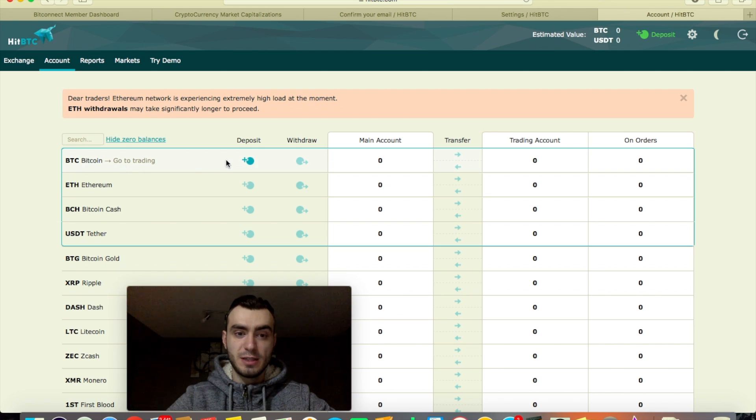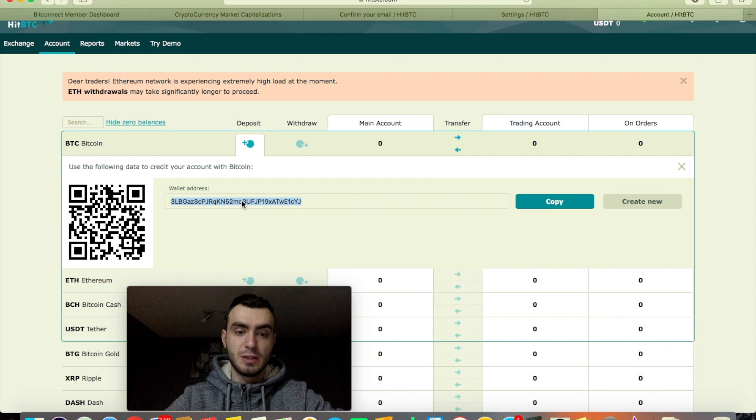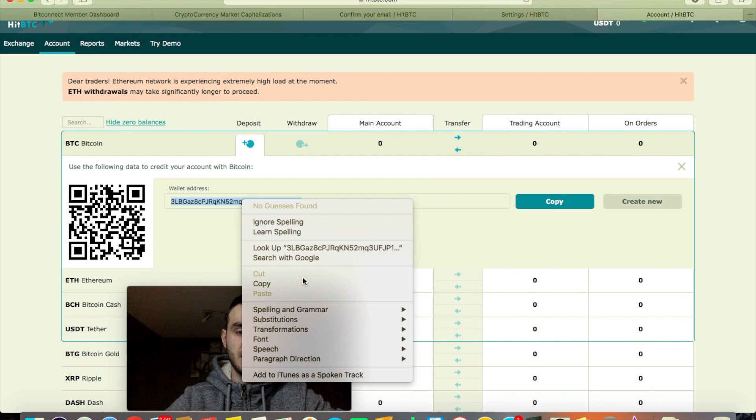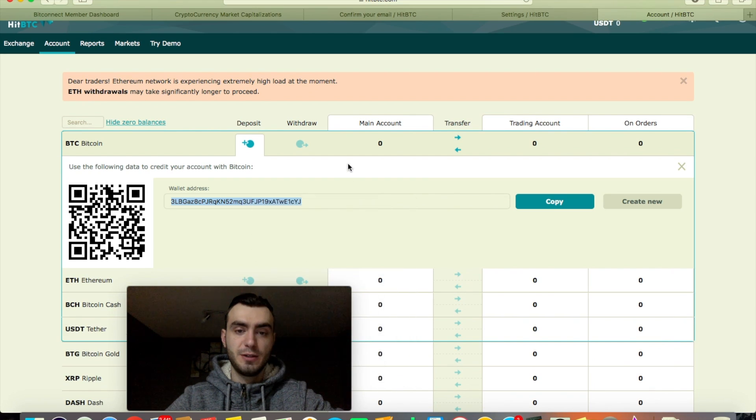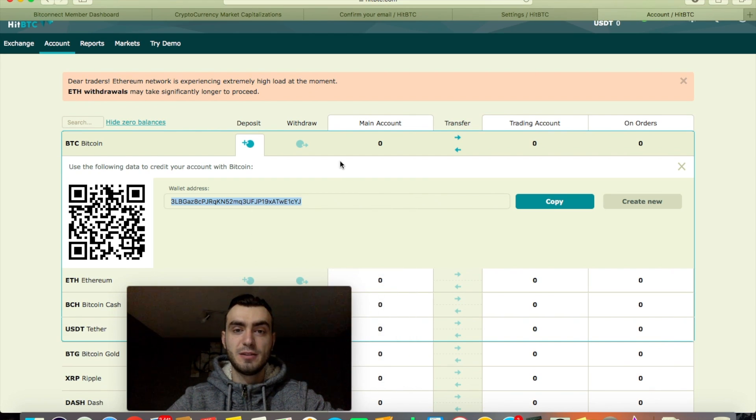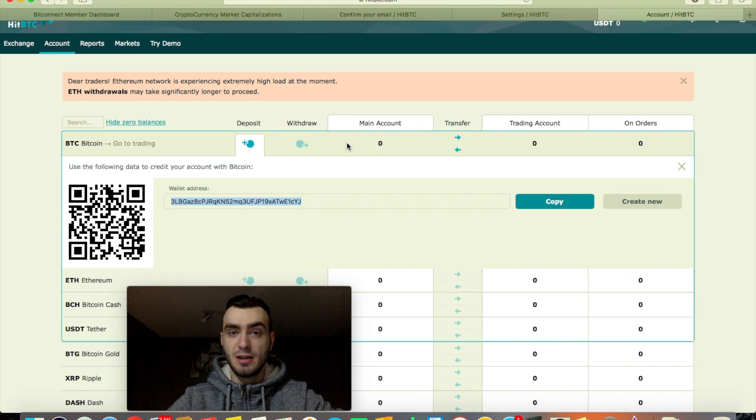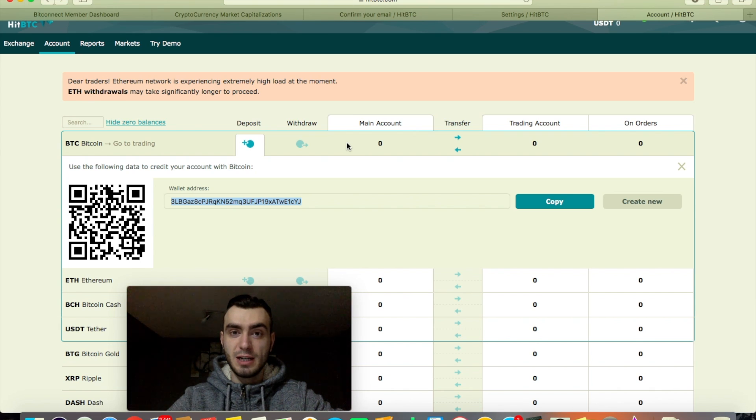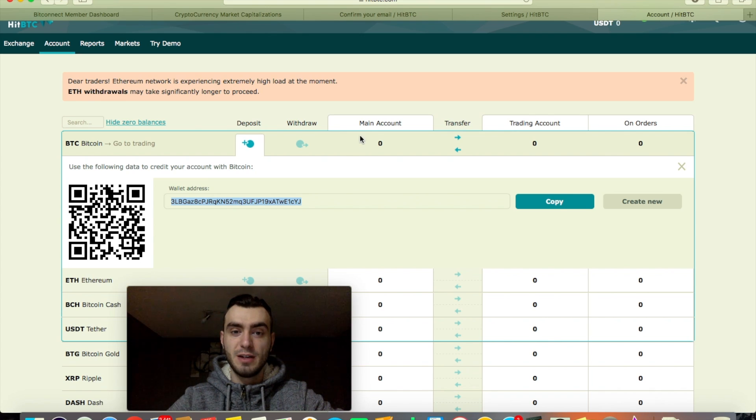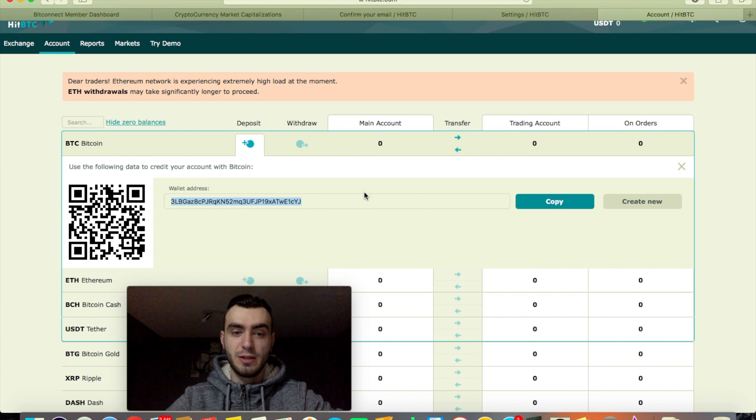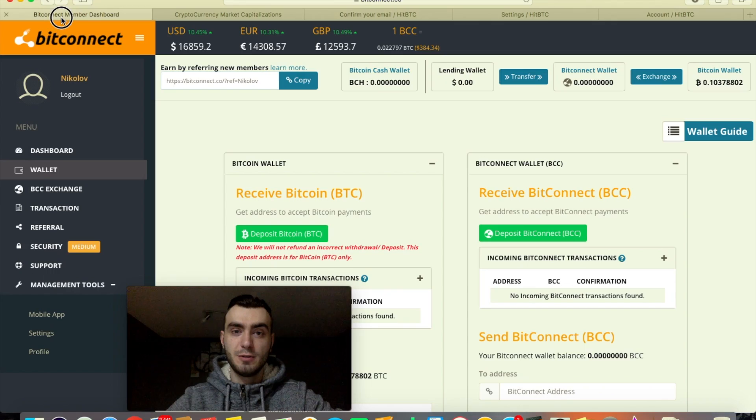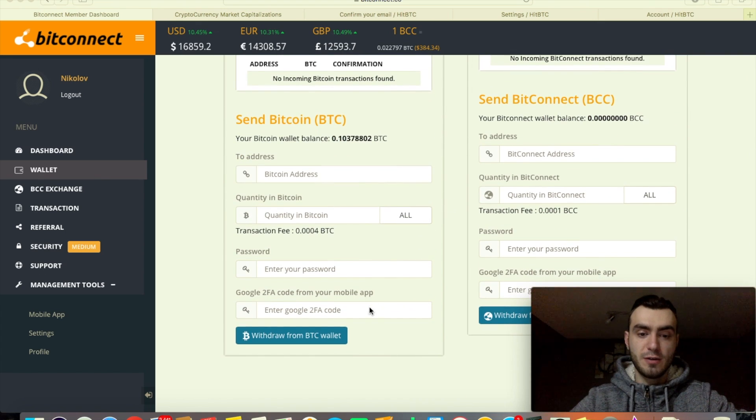So let's deposit Bitcoin. Select and copy your wallet address and then paste it to the wallet you have the Bitcoin in on a different website, Coinbase or Bittrex or any kind of wallet online that you have where you have your Bitcoins so you can deposit them. I'm gonna use my Bitconnect account and withdraw Bitcoin from my Bitconnect.